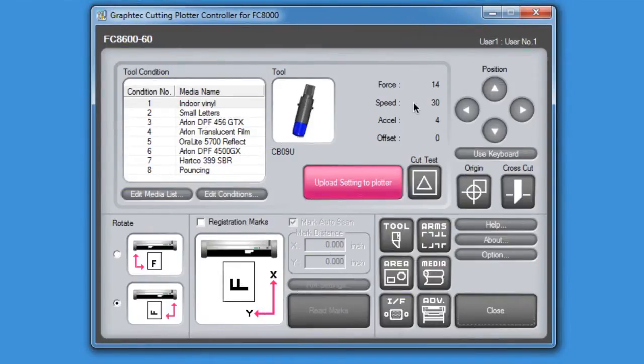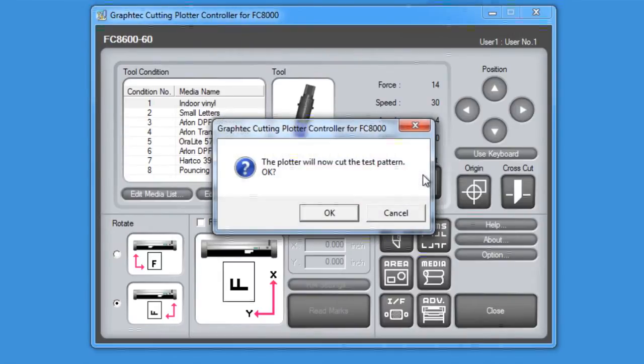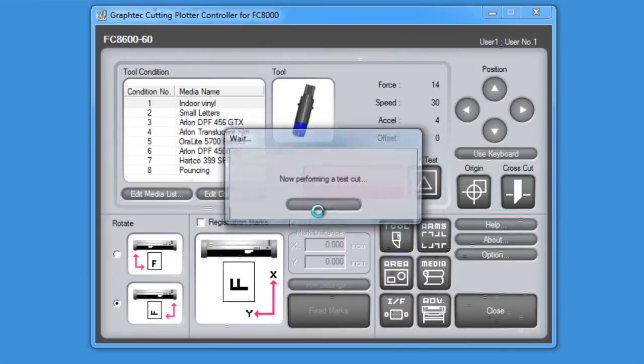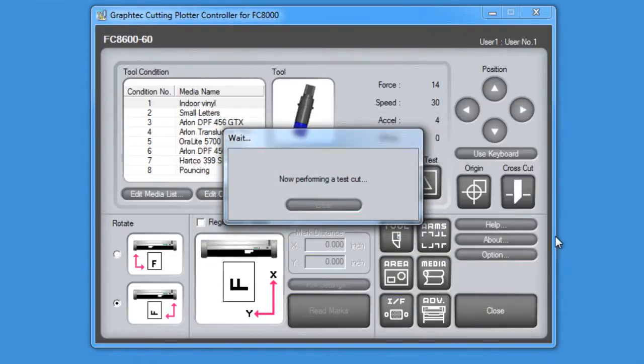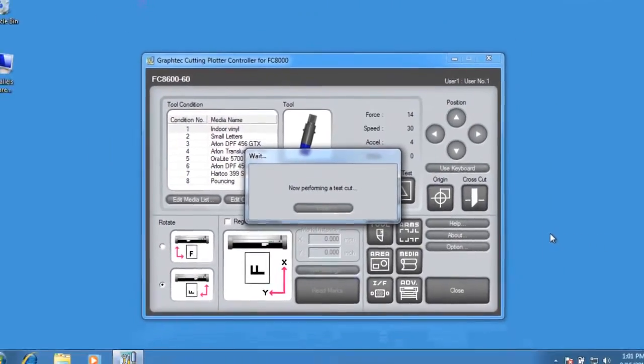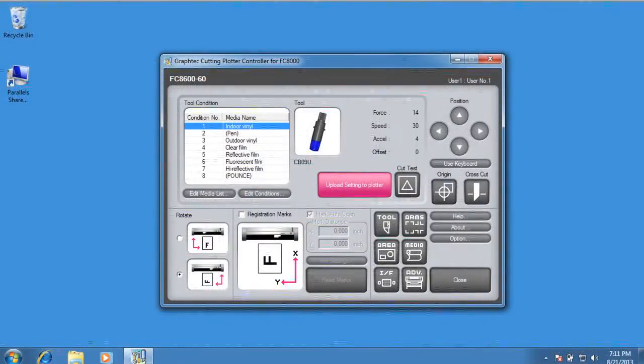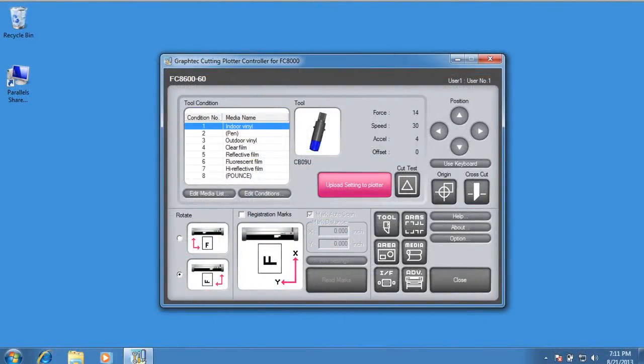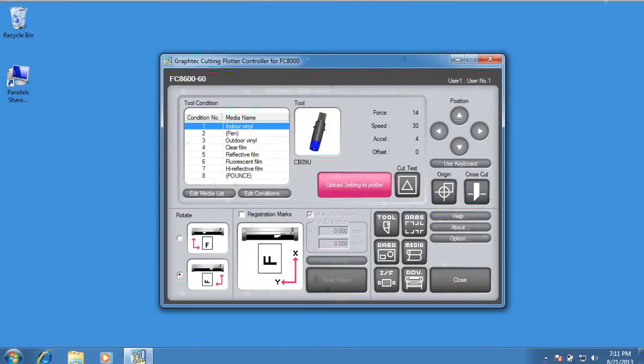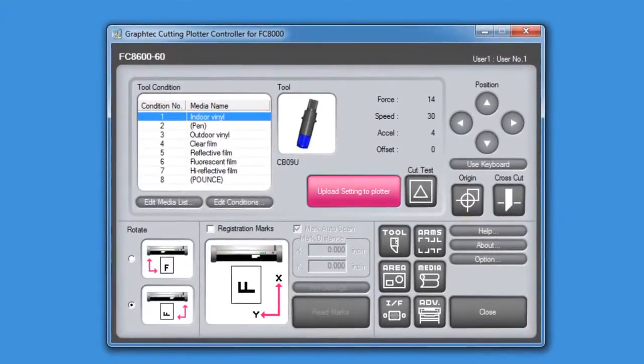When the cutter controller window opens, locate in the middle of the window the Test Cut button and click it. Click OK. You should see a little movement from the cutter. Now that we have the controller open and established communication between the controller and the cutter, let's briefly go over the layout of the application.